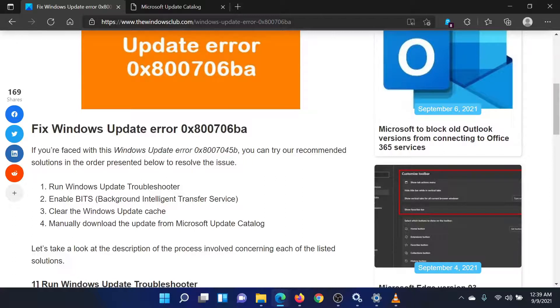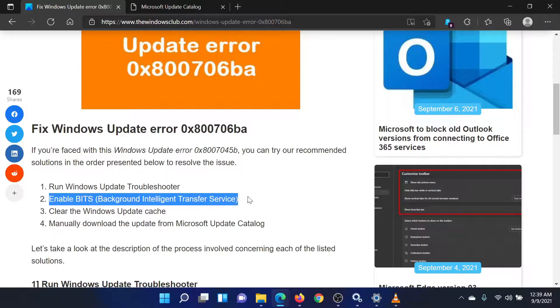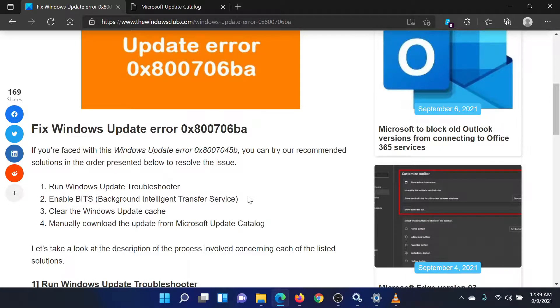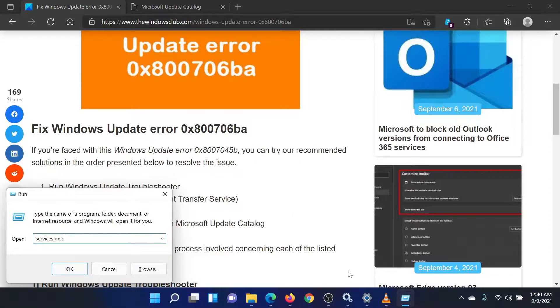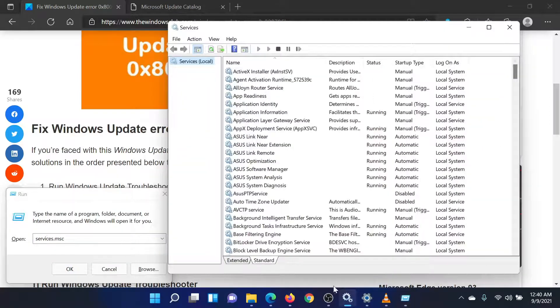First of all, enable the Background Intelligence Transfer Service. Press the Windows key and the R button together to open the Run window. In the Run field, type the command services.msc and hit Enter to open the Service Manager window.